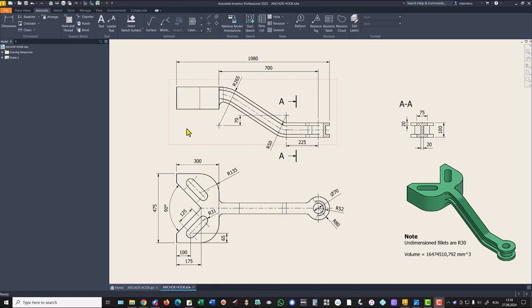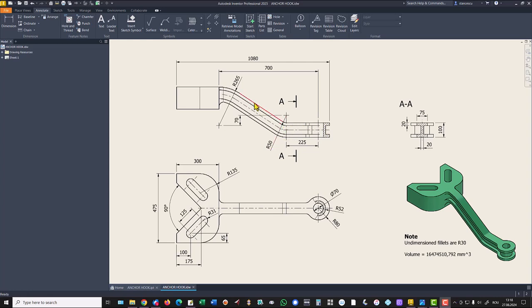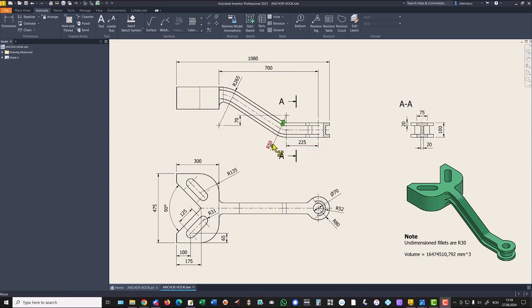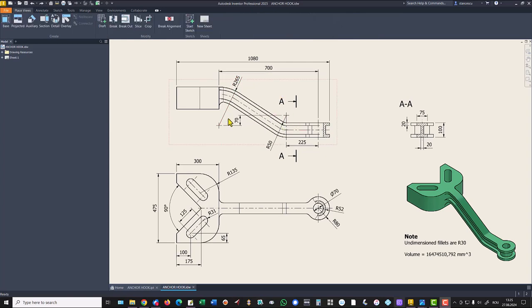We start by creating this line curve with dimensions 225, radius 50, 70, radius 265, and 700.